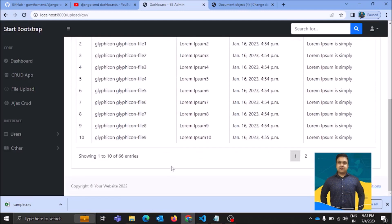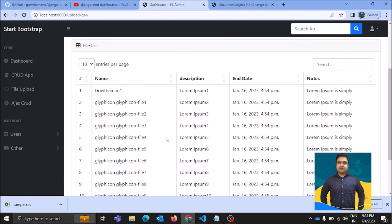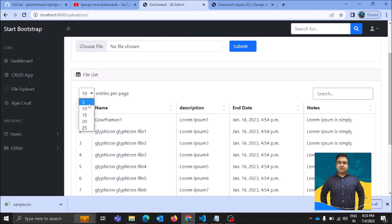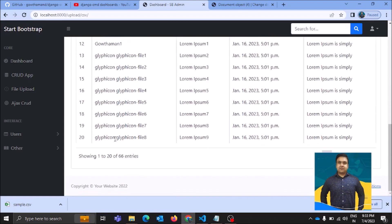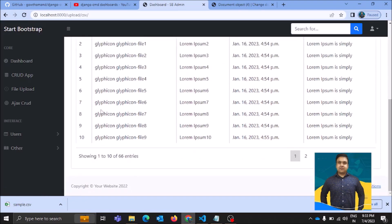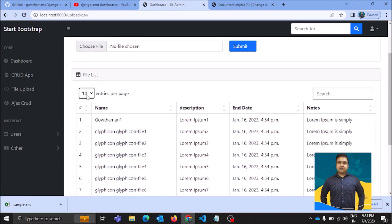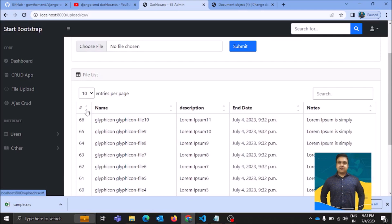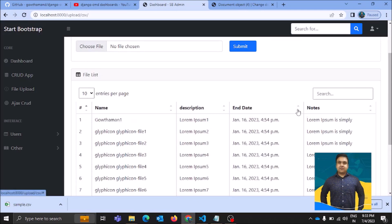This is how you can upload a CSV file and whatever data is in the CSV will automatically appear on the dashboard, which you can also apply search on. There is a filter and pagination as well — if you want to see five records at a time you can select five in the dropdown, or ten for ten records. You can also arrange results in descending or ascending order.